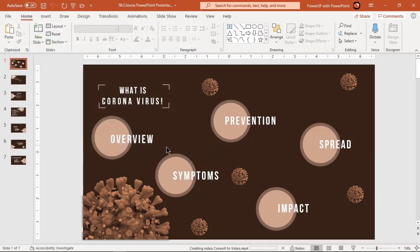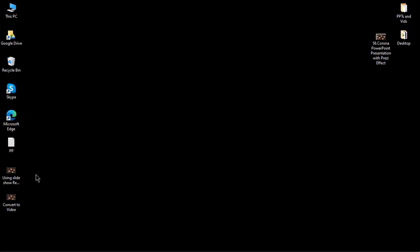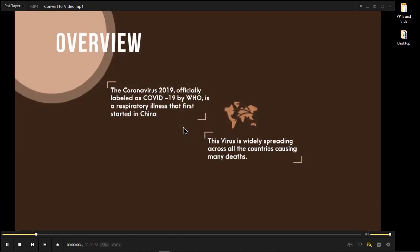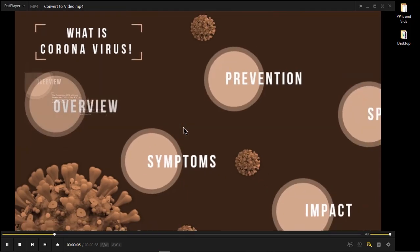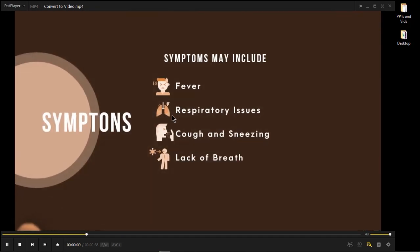At the bottom of our slide, we can see the progress of the video conversion. Once completed, this video will be in MP4 format and can be played in any video player. Now we can see the video will have only animations but no narrations.